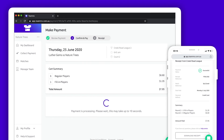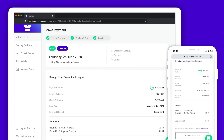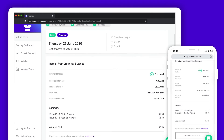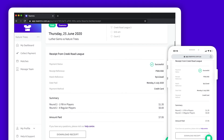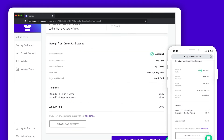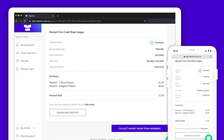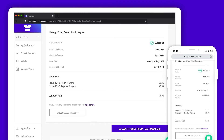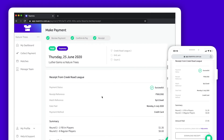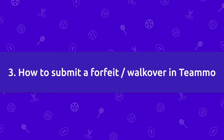Once the payment is processed, you will see a confirmation page with receipt details. Your association has a dashboard and will see your payment come through, which will tell them how many players you paid for. If you have more or less players at your game than you paid for, your association will issue a refund or take further payment from you at the game.